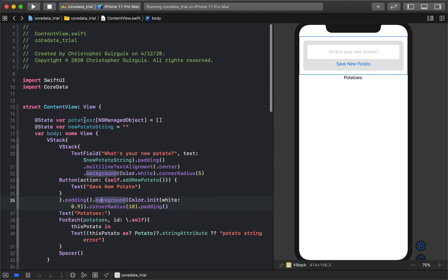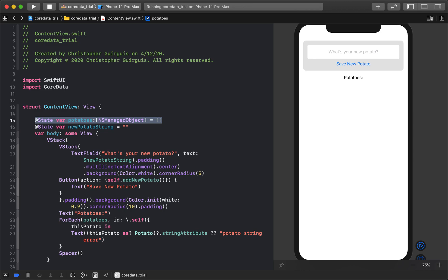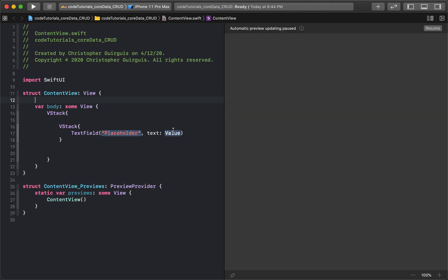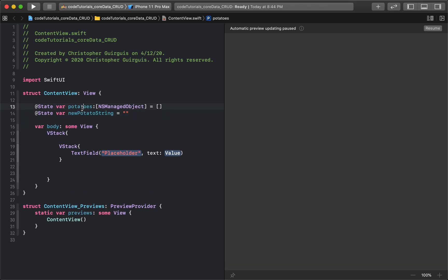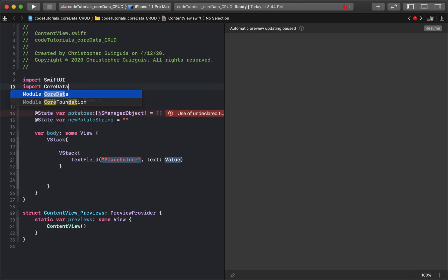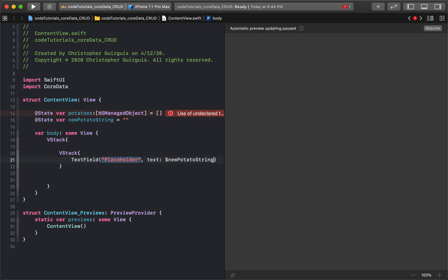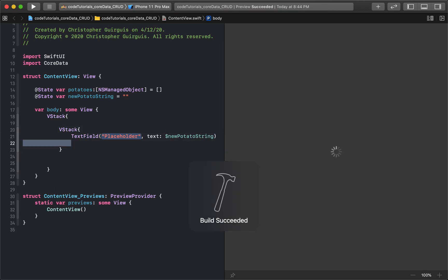I need a couple of variables up here. One is the list of all the potatoes — an array of NSManagedObjects — and another is a state variable that will hold the bindable value of the TextField, called 'newPotatoString', initialized to an empty string. Make sure the array type is NSManagedObject. We need to import Core Data — that's what that error was. Now we attach the TextField to 'newPotatoString'.